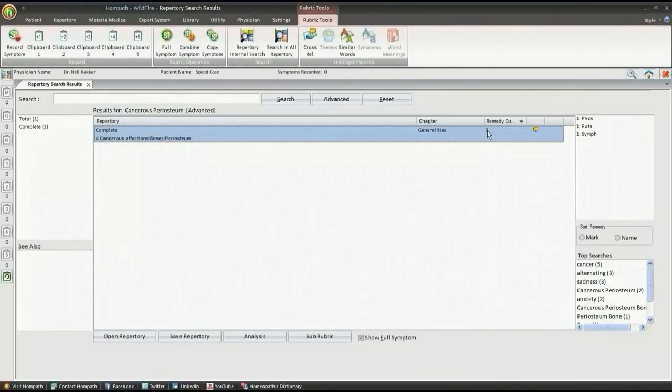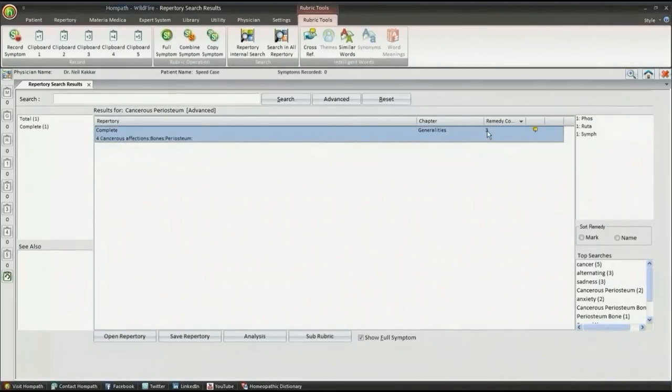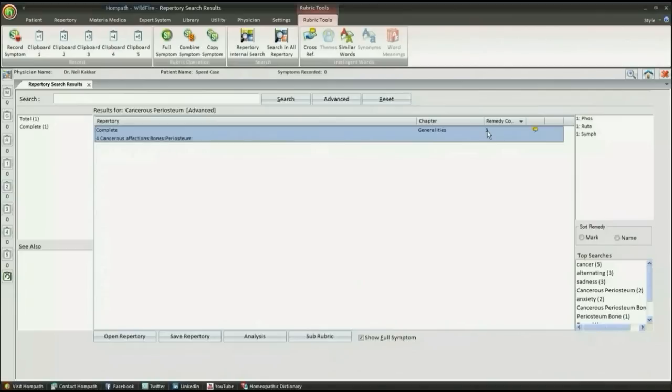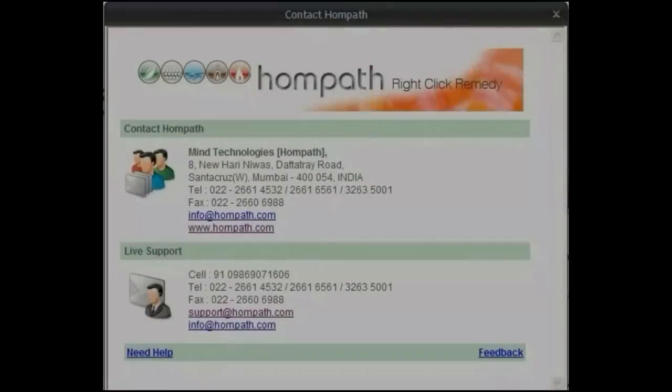You can take up any topic and create your own compilation for research, writing books or articles, do your theses, or help your patients with correct simillimum. Redefine your success stories using this feature.